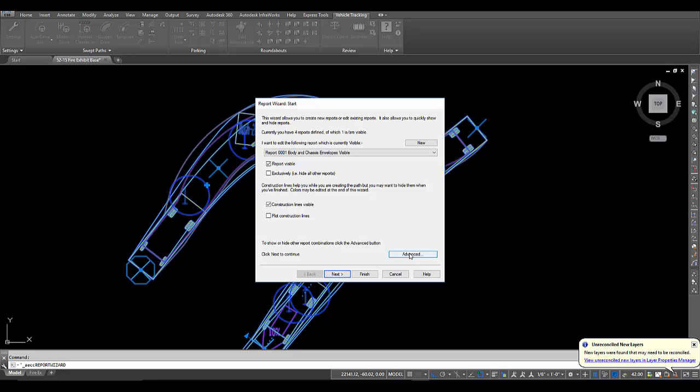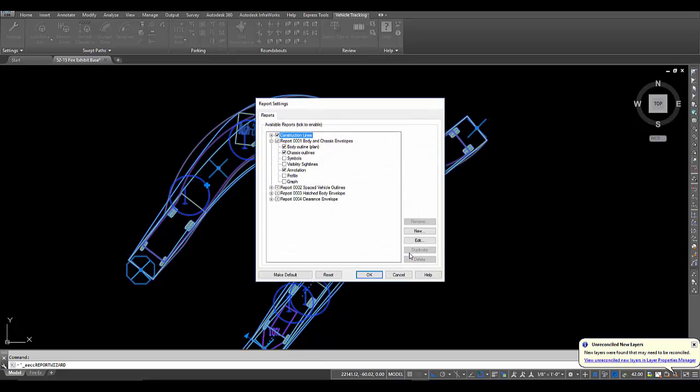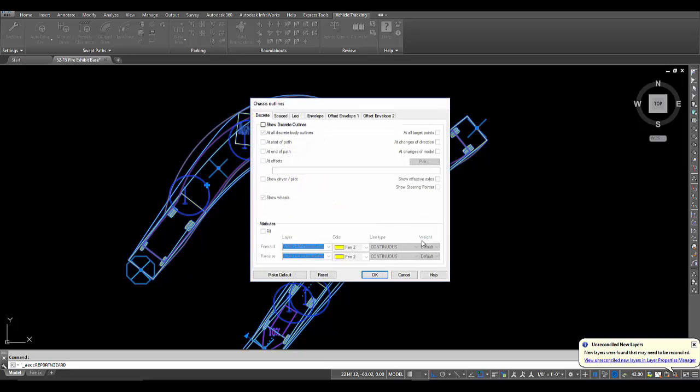I'll go here to advanced, see my chassis outlines for report 1, hit edit.